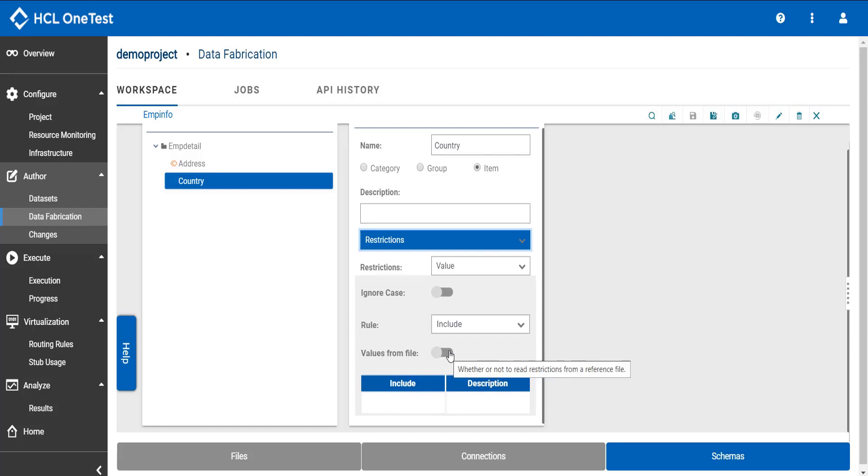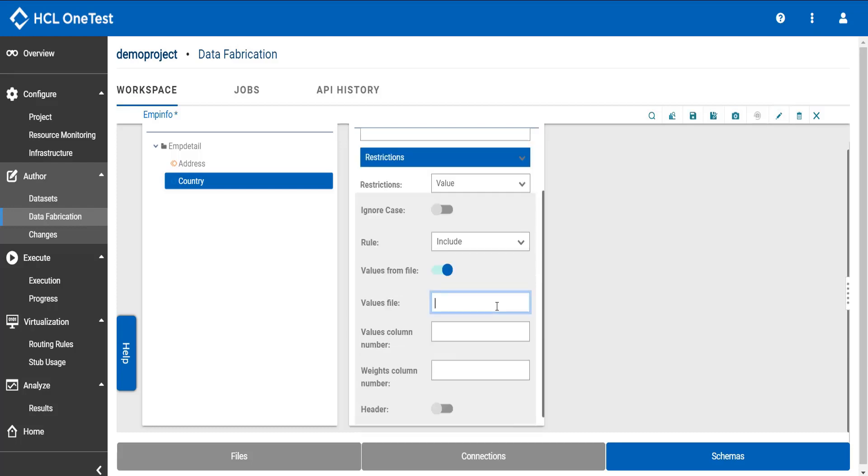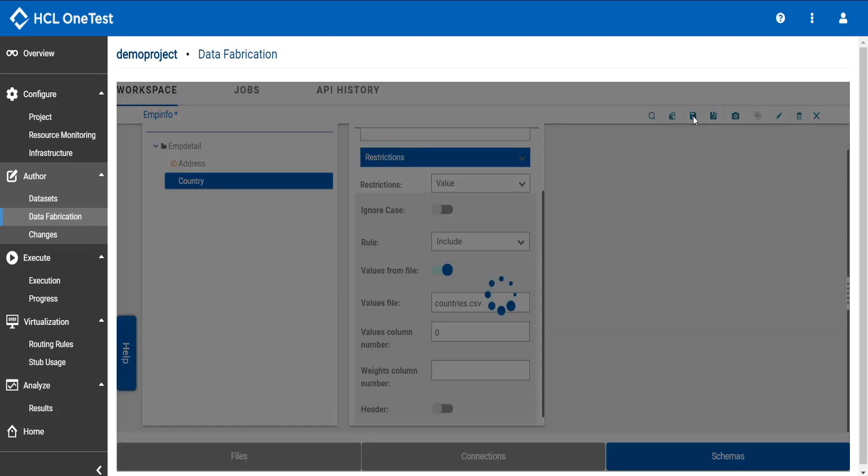So enable this toggle button. Enter the file's name. Make sure you enter the extension of the file. This column number is the same where the data exists in your file. For me it is in the 0th column. Click save.